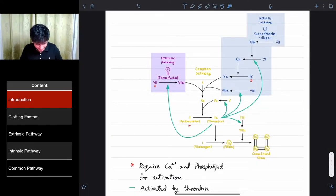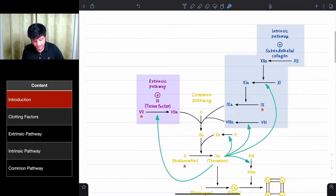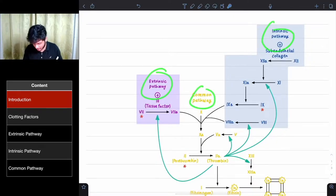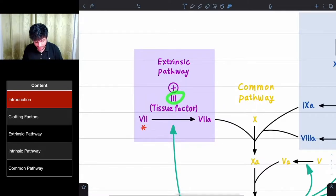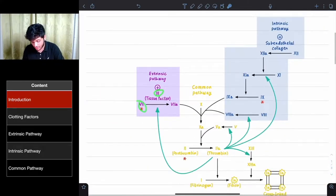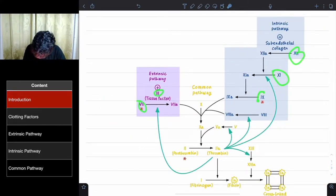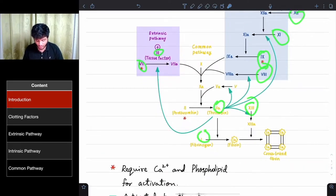This is the coagulation cascade. It looks very complicated, but if you go through it step by step it's quite easy. You can see there's the extrinsic pathway, intrinsic pathway, and the common pathway. You can see these numbers: 3, 7, 12, 11, 9, 8, and also 13, 2, and 1.